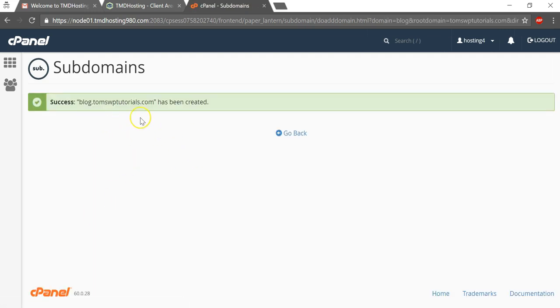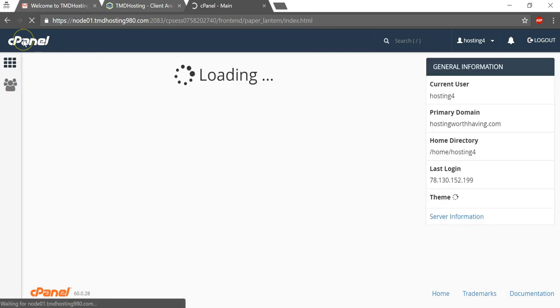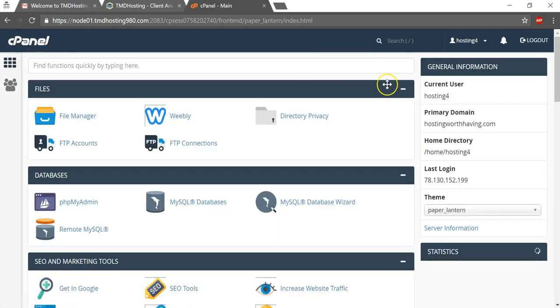And now it says it has been created. Now if you wanted to, you can go back here and go to the cPanel again.